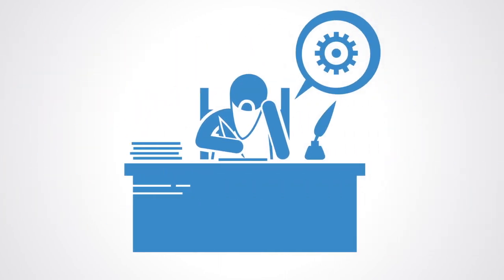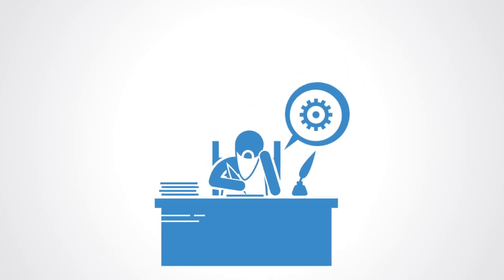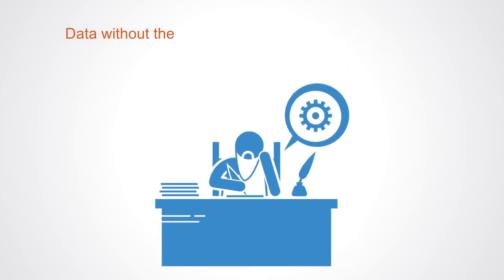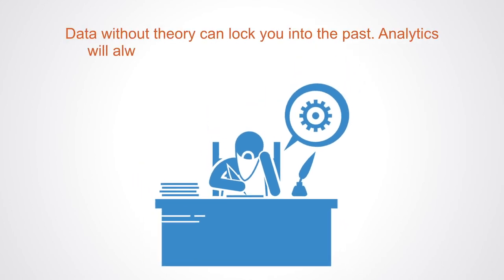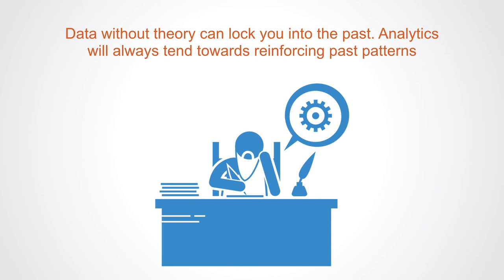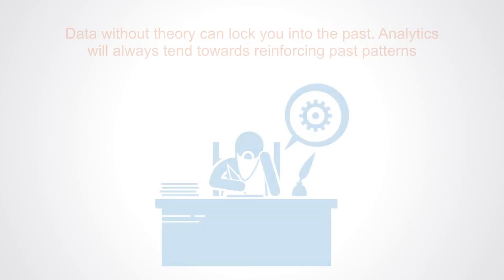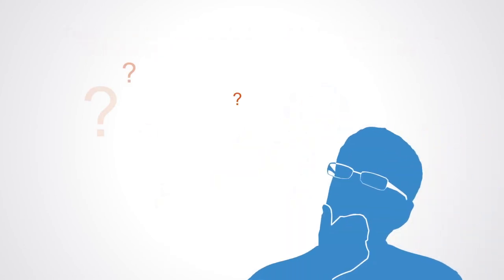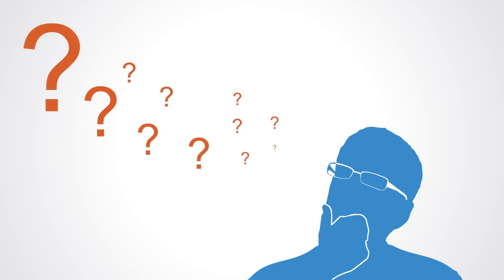In order to get a future that looks qualitatively different from the past, you need a theory. Data and analytics are not going to help you. As such, data without theory can lock you into the past. Analytics will always tend towards reinforcing past patterns. Data analytic systems don't know what might be, what could be, or what we might want to be. As such they often create self-fulfilling path dependencies.